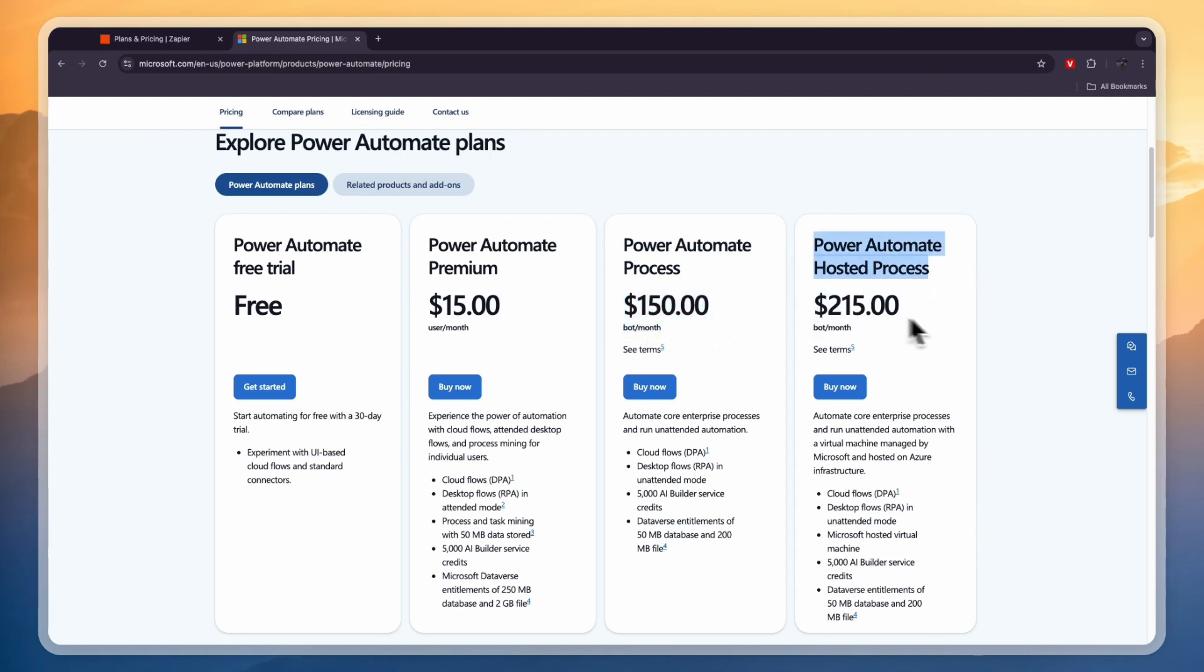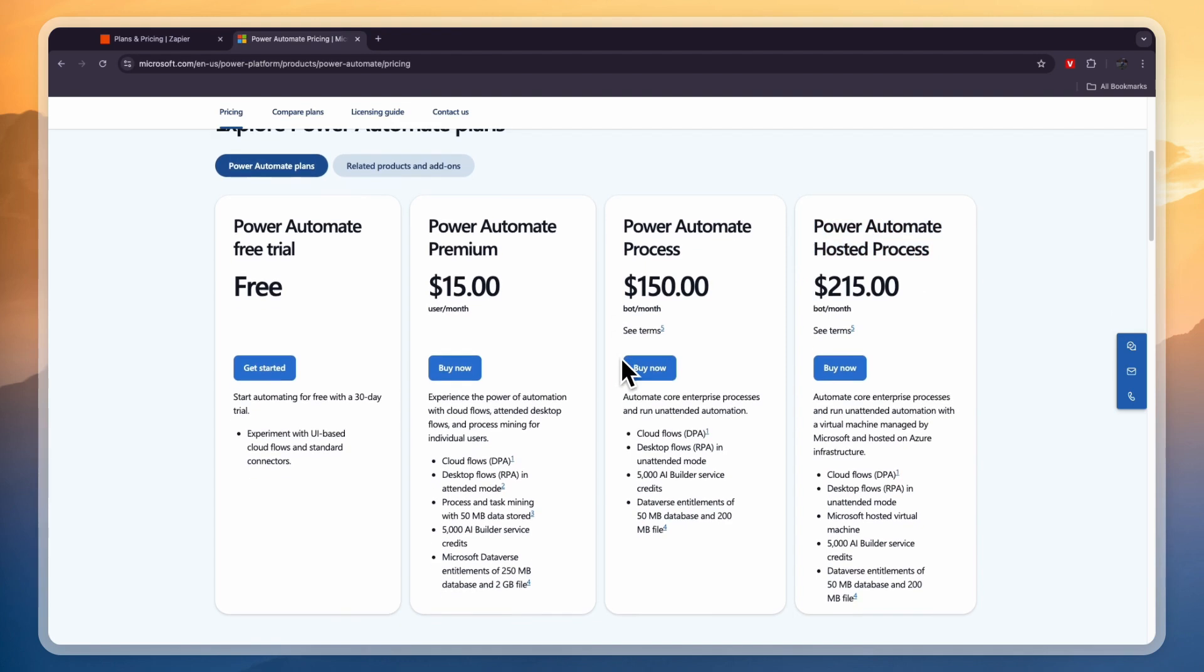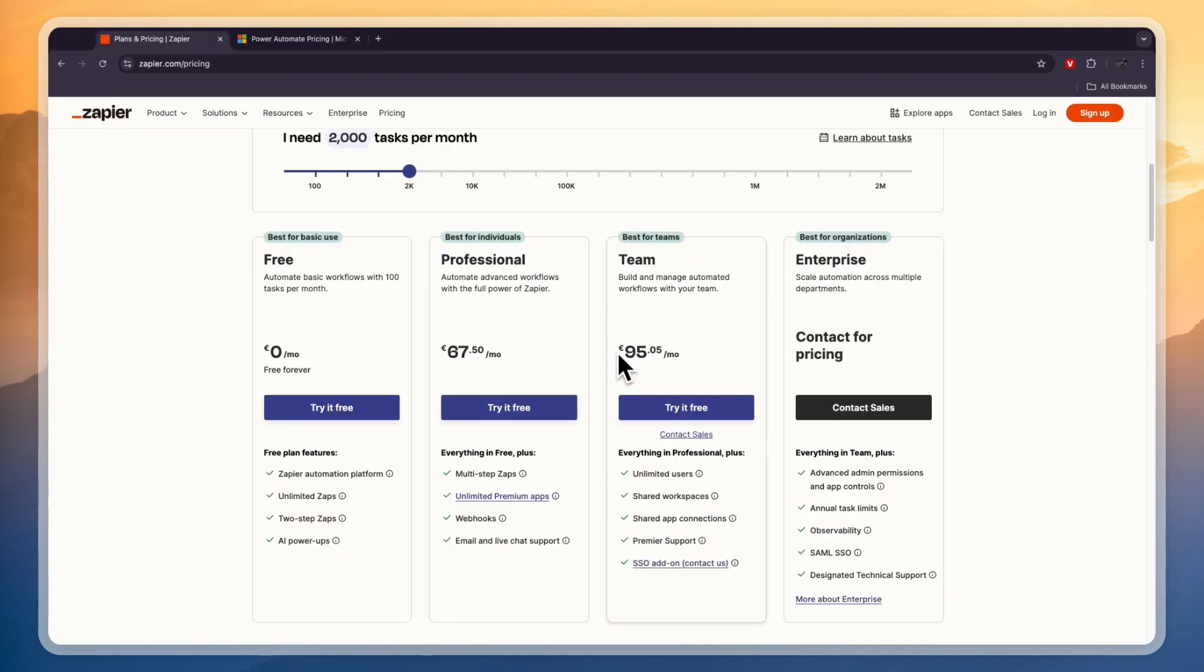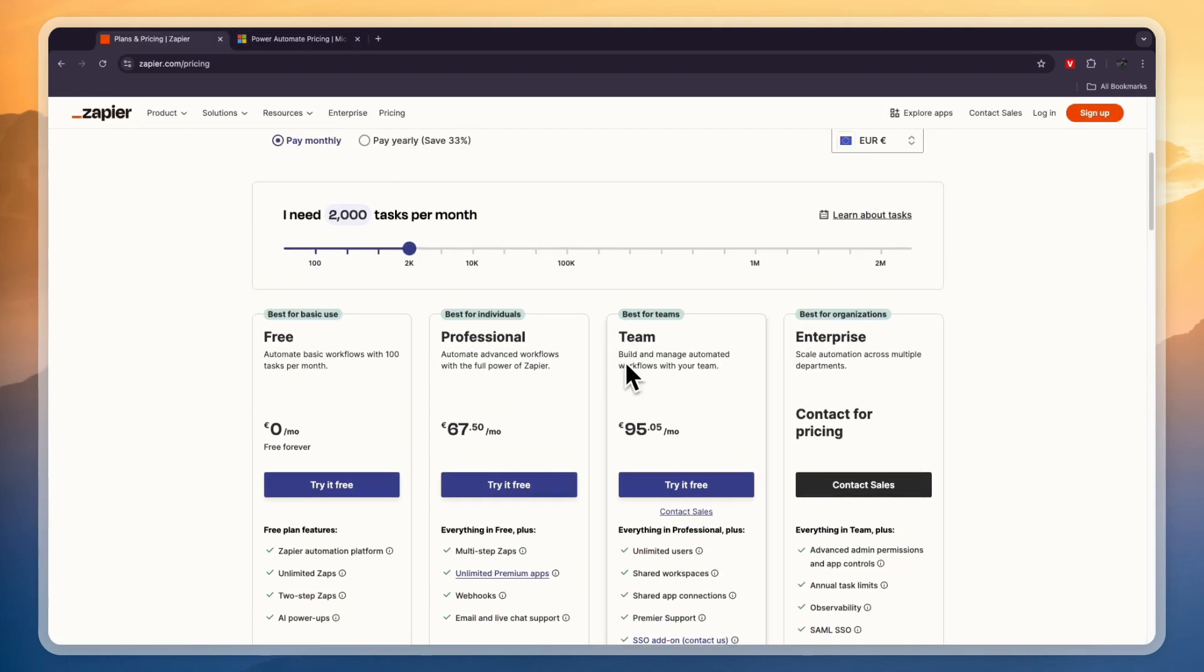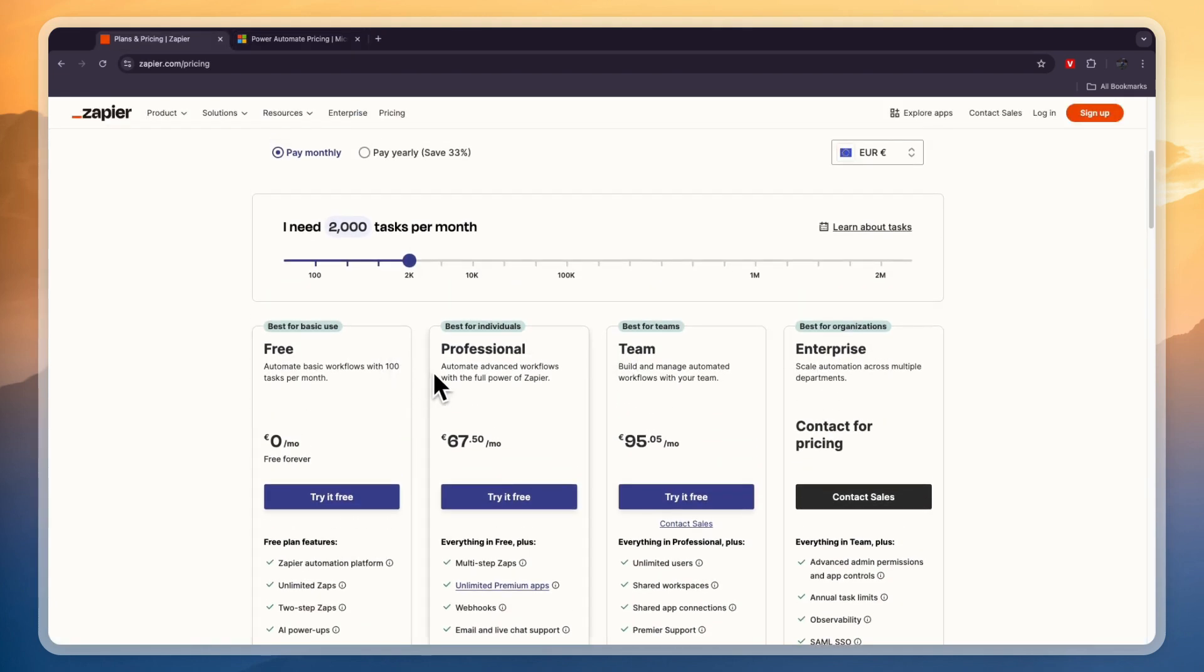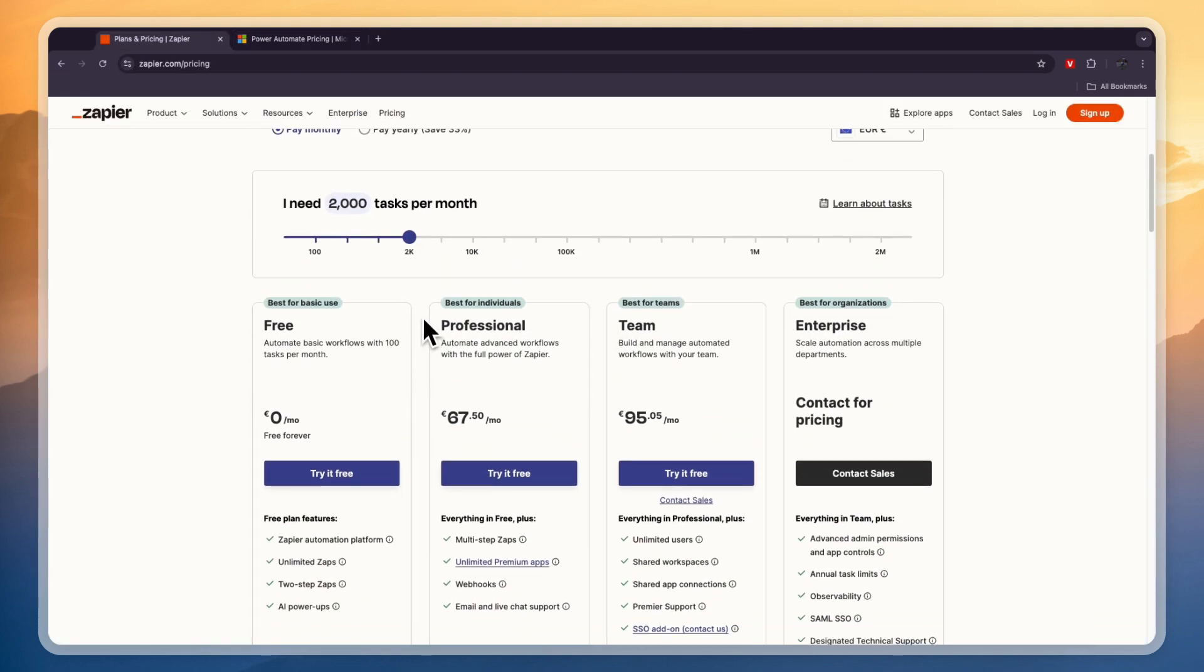So depending on how you are using these tools, Zapier can be a lot cheaper than Microsoft Power Automate, but Microsoft Power Automate in certain cases is cheaper but it will be pretty similar for most people's needs. Personally I prefer the pricing of Zapier where you pay per amount of tasks that you do and not per amount of users.